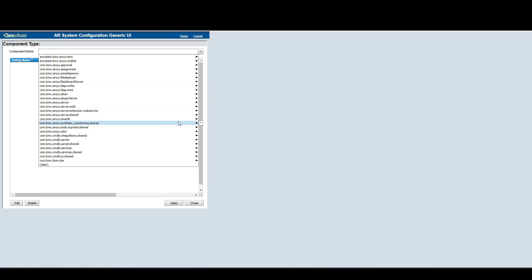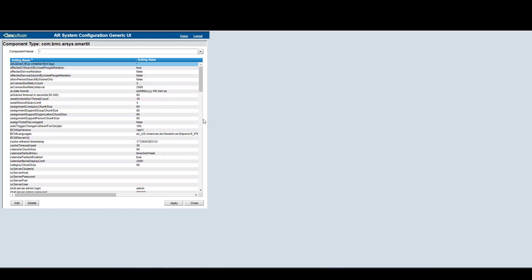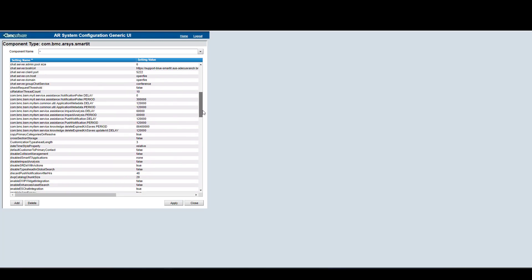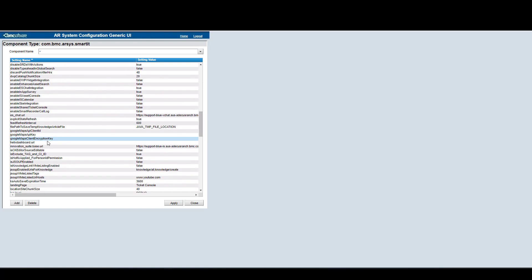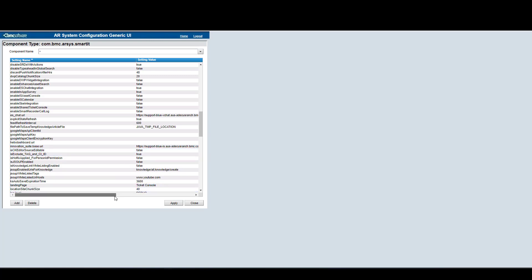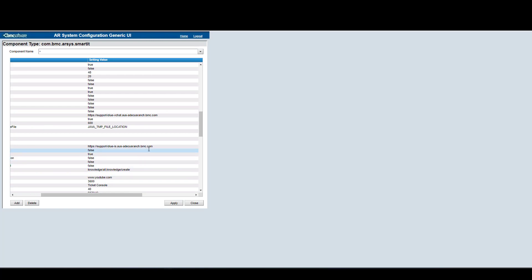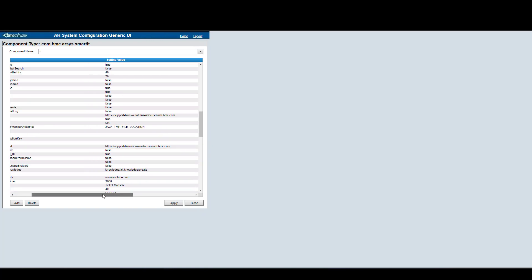Since we're enabling these new consoles in Smart IT, we need to select the SmartIT component and then the star. If we scroll down, we're going to see the Innovation_suite.base.URL parameter. In here, we have to make sure that the Innovation Studio URL is correctly set.